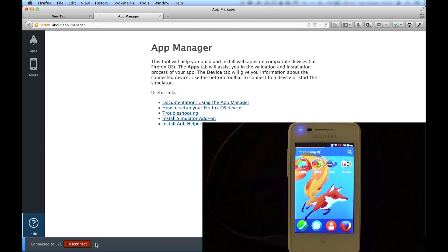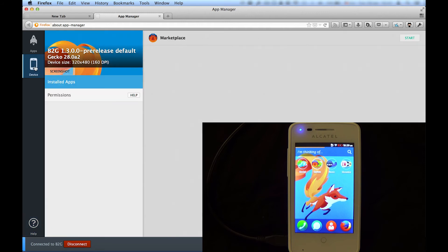After the bridge has been established, your phone shows up in the Device tab. If you select it, you'll see a list of installed apps and some properties of your device.